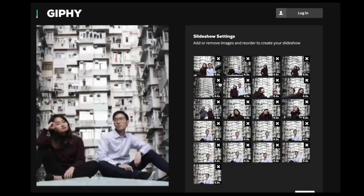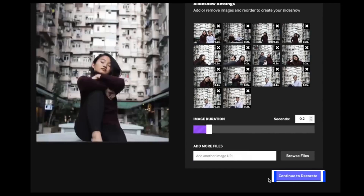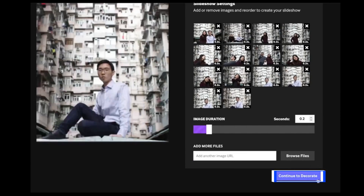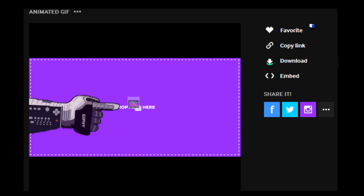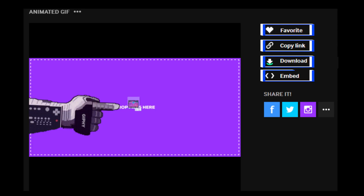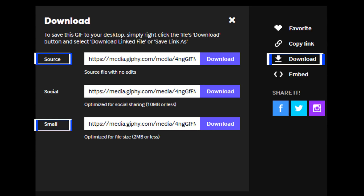Step 4: you can order your shots according to how you would like them to appear and click Create Slideshow. Step 5: you will then see the completed GIF with options to favorite, copy link, download, or get the embedded code. Download will give you multiple options — you can download a full-size source file, an optimized version, or the social version for the right file size.